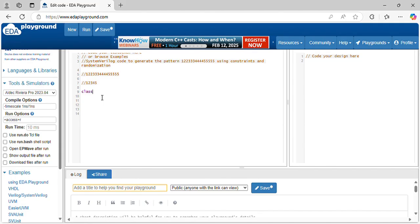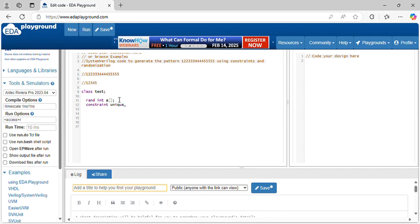Let's declare a class called Test with rand int. Let's generate the pattern 1, 2, 3, 4, 5, 6 - like that, you have to generate. Use a unique constraint. These are the unique values. Let's pick the size - size equal to 10.